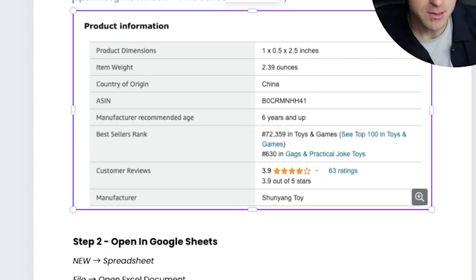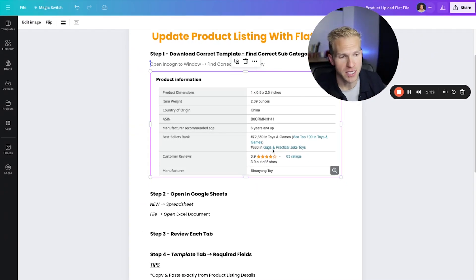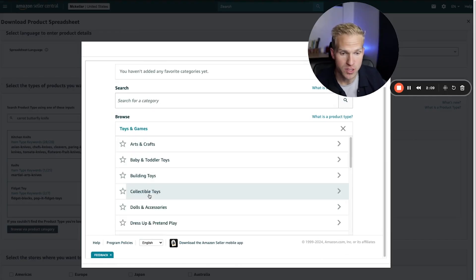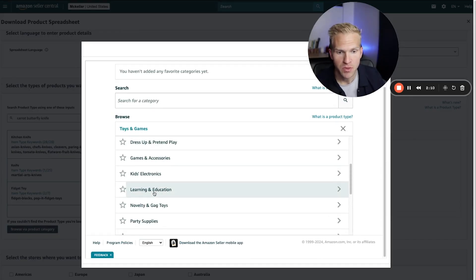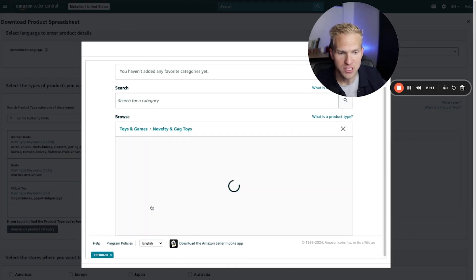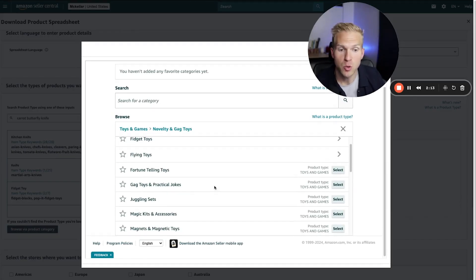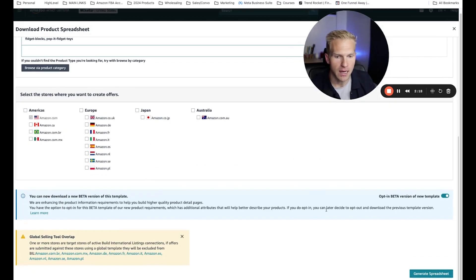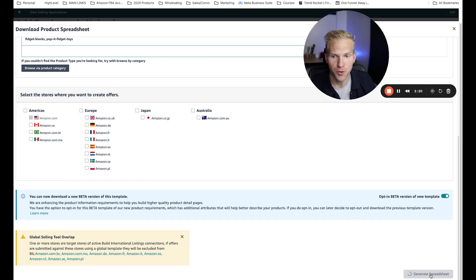If you click that link it'll show it to you. If I go and search for toys and games, I'll go to novelty and gag toys, and then gag toys and practical jokes — this is the correct category. Super, super important. Next I'm going to scroll down and click generate template. Now it's downloaded.